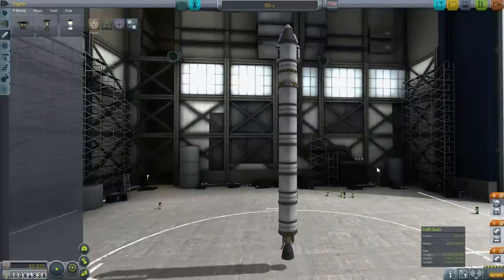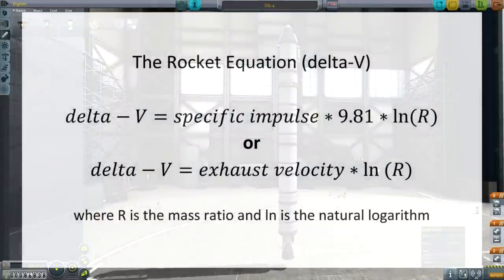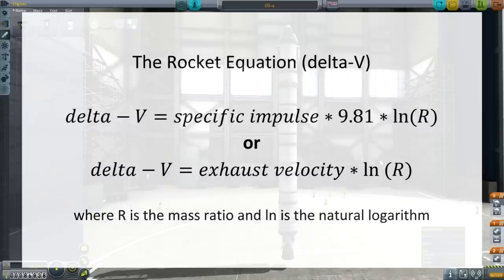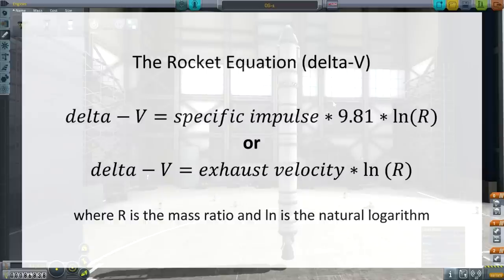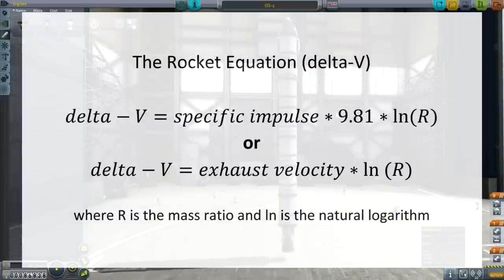Now, what do we do with those? Here's the rocket equation: delta-V equals specific impulse times 9.81 times the natural logarithm of R. The natural logarithm is handy because it flattens out as you go along, so you get diminishing returns — you get your best returns on the fuel you carry early on, and the more fuel you try to add, the less bang for your buck you get. That's the form of the equation.